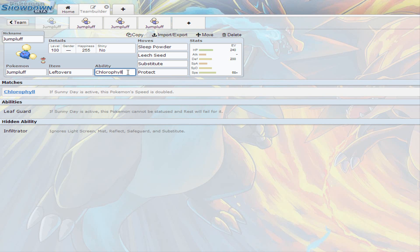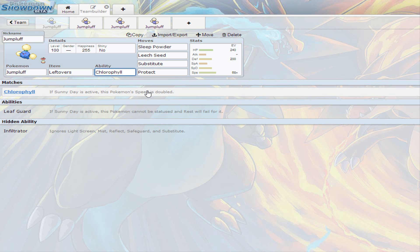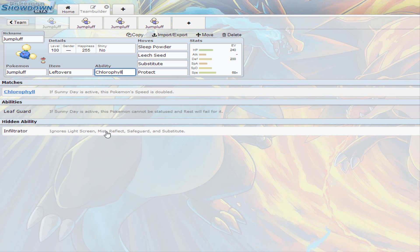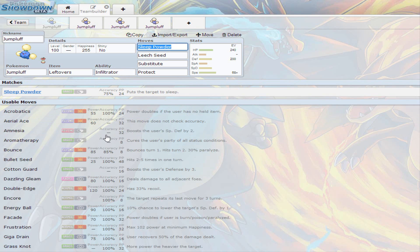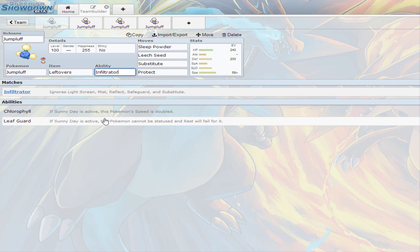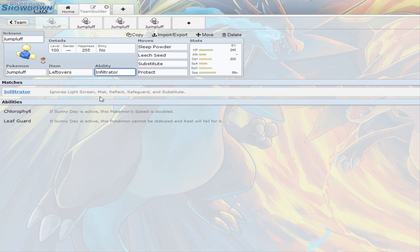Or, if you don't want to go for Chlorophyll, you think it's useless, you could go for Leaf Guard, and when sunny day is active, any status problem for this Pokemon will fail, basically. Or, if you don't want that, still, you could go for Infiltrator, which means it ignores, basically, everything that protects the other Pokemon. For example, if the other Pokemon thinks that they can substitute, nothing's gonna fail on your side, you're still gonna go through the substitute, so it's like a free turn for you.